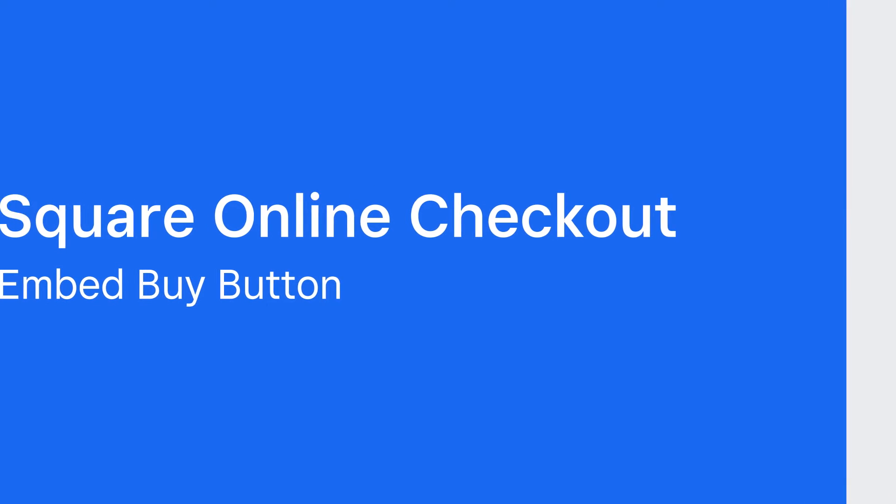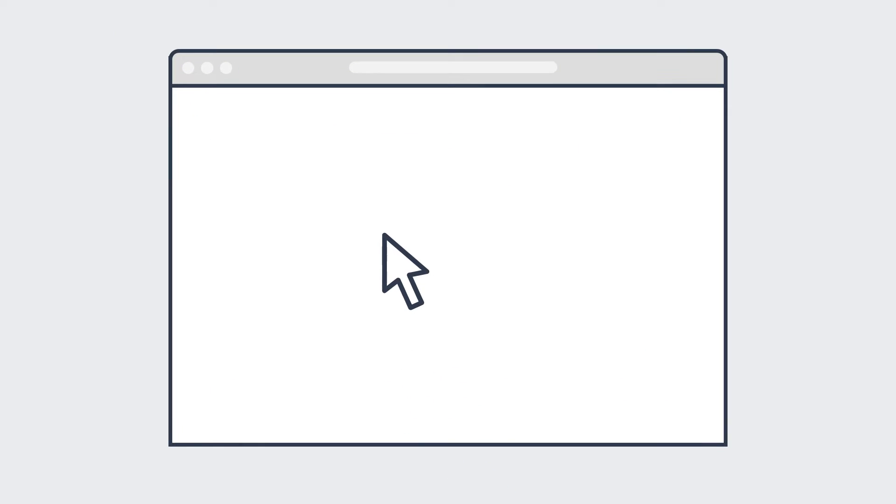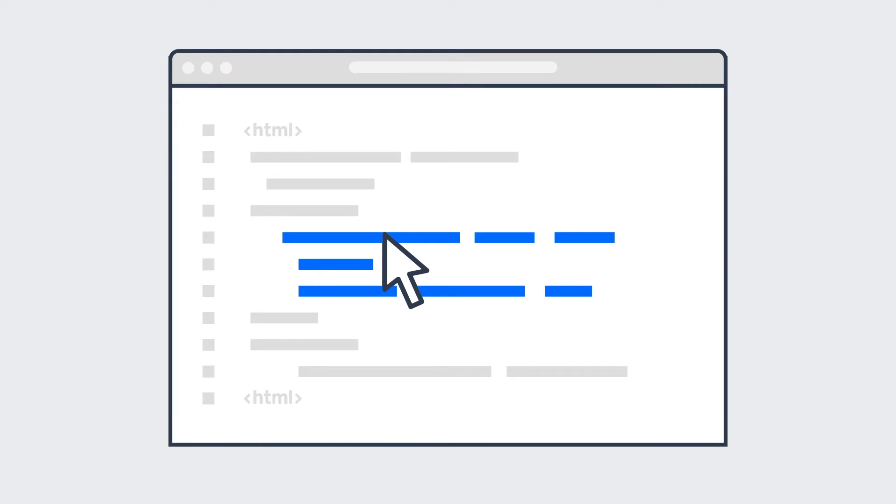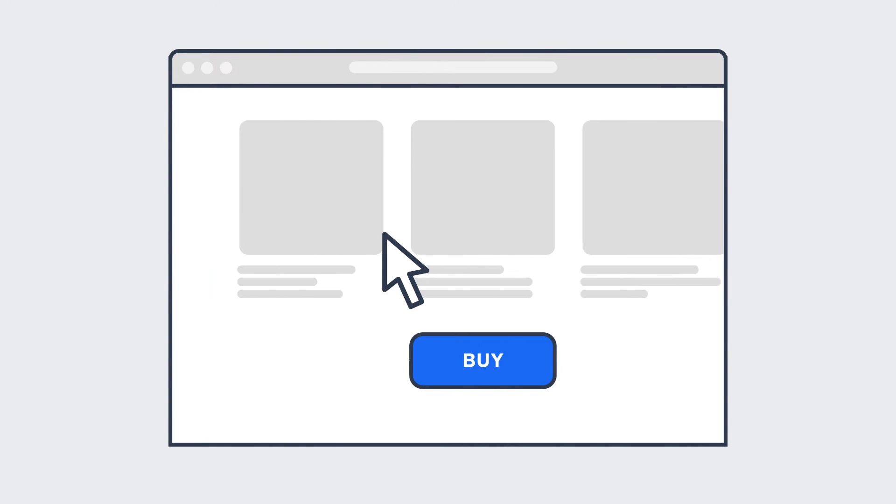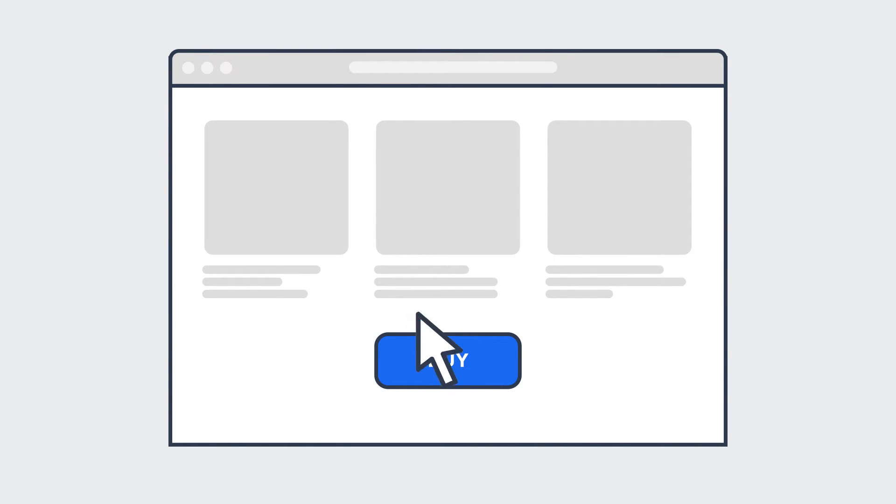Embedding a button means you'll copy and paste the auto-generated HTML code into the appropriate field for your specific site provider. Then customers can click the button to securely checkout with Square directly from your website.